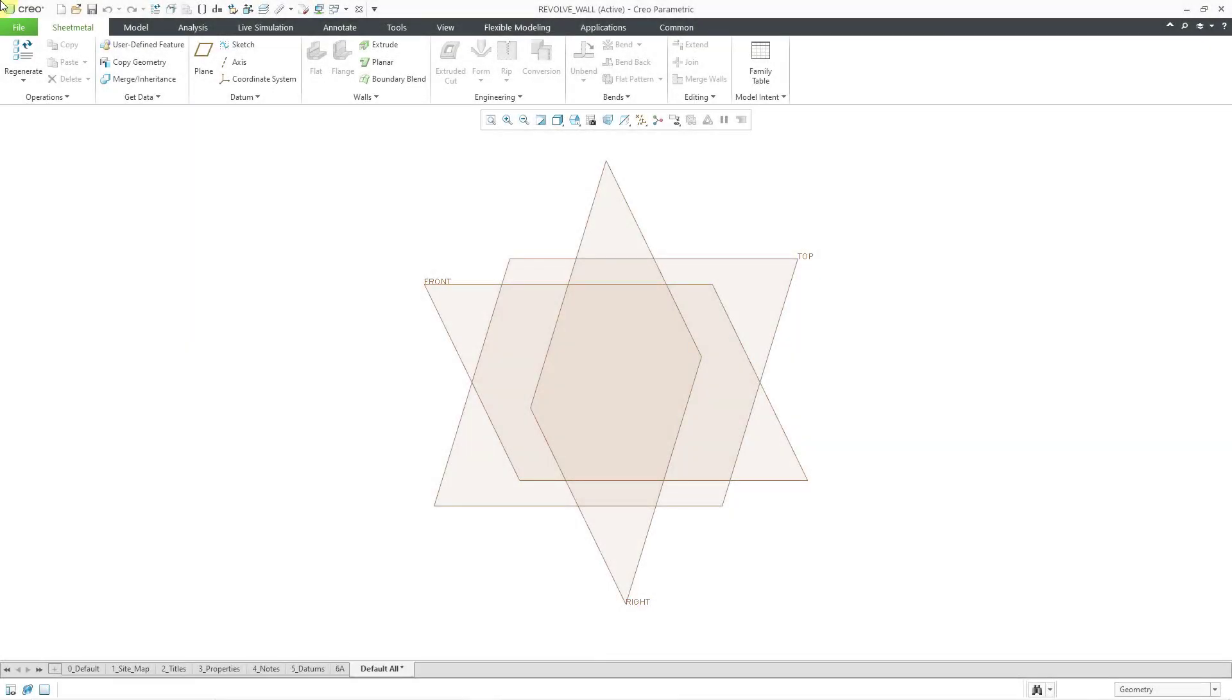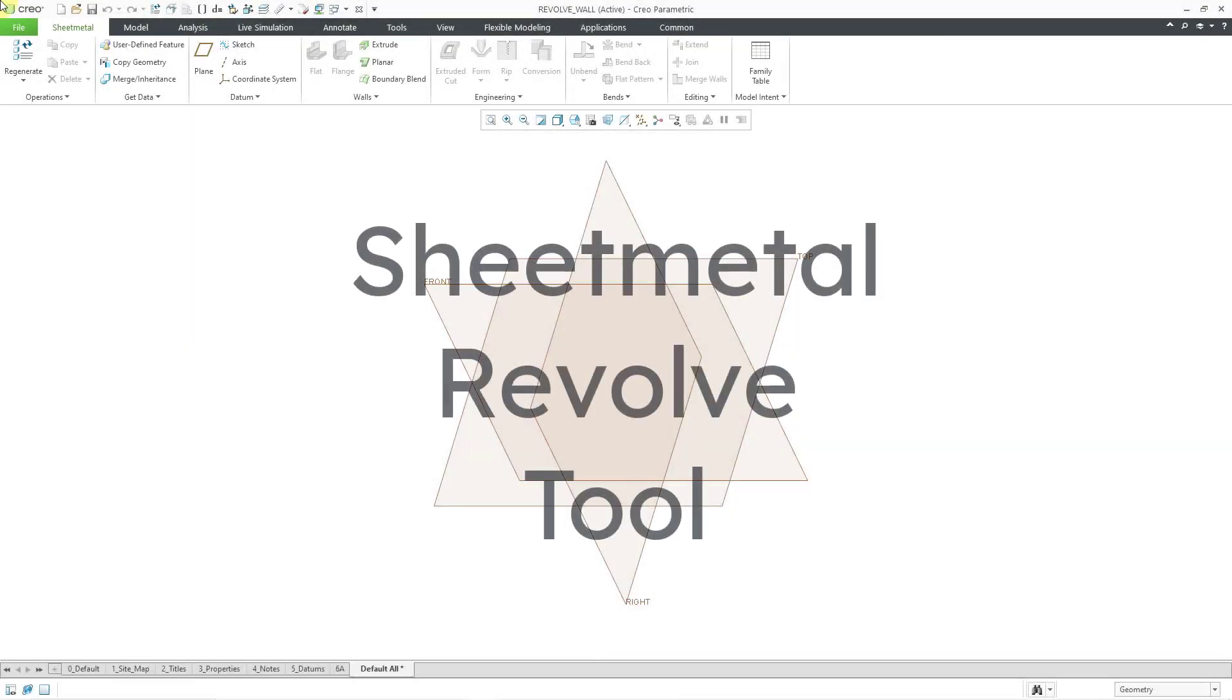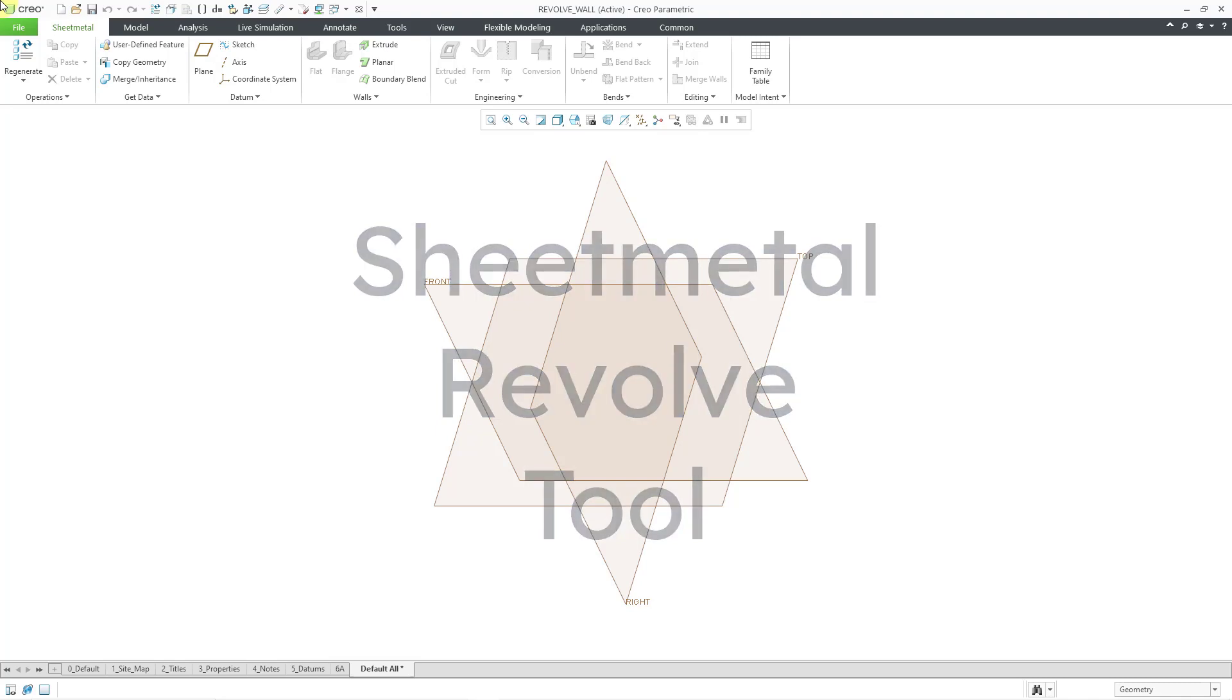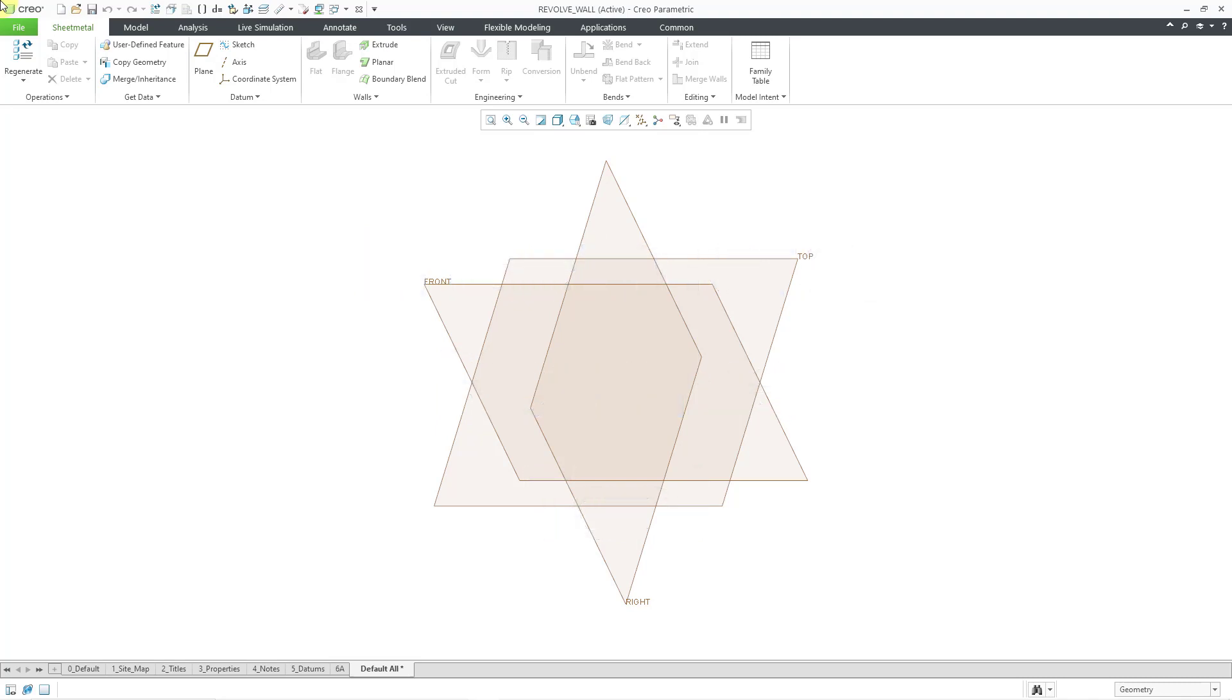In Creo Parametric, you can use the Revolve tool to create a primary wall in a sheet metal part, but there are a couple considerations that you want to take into account.